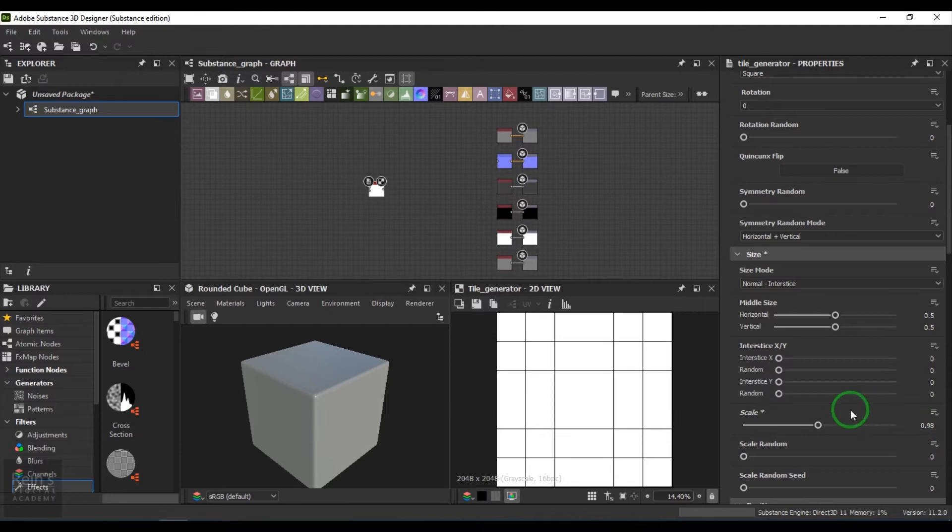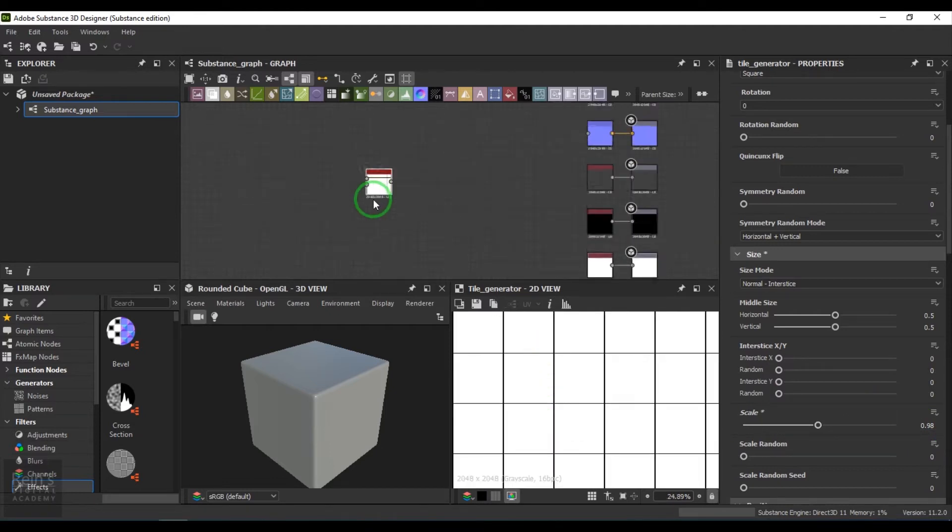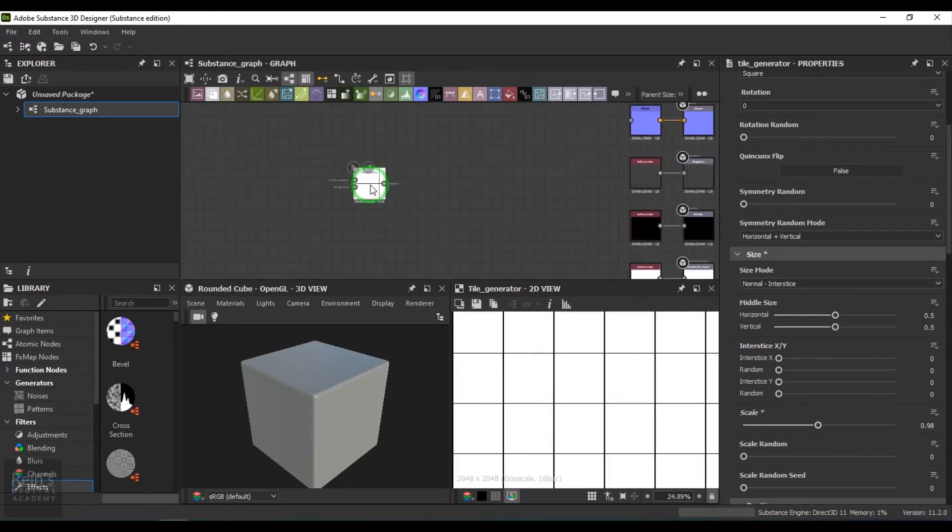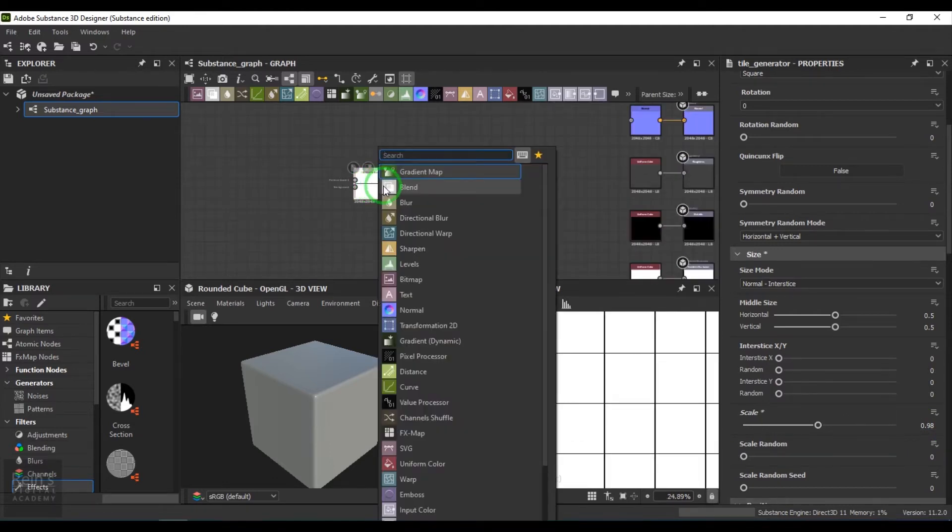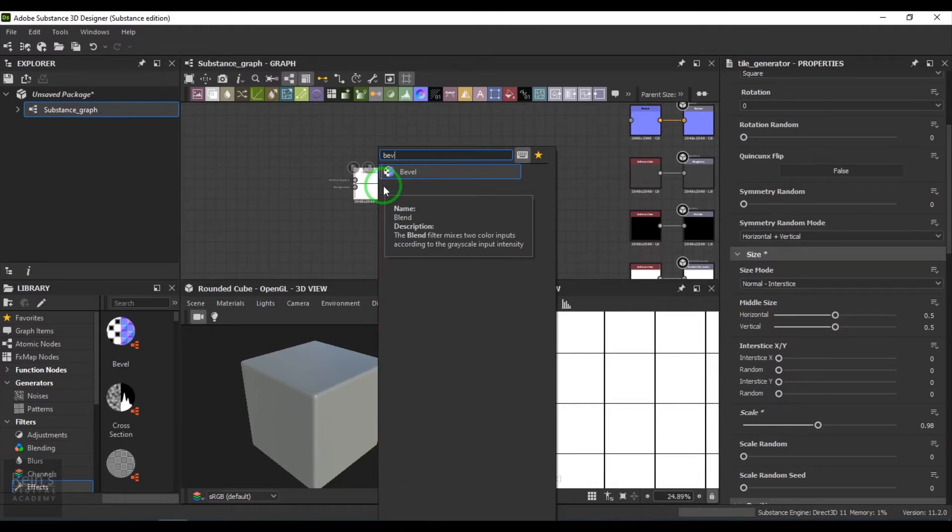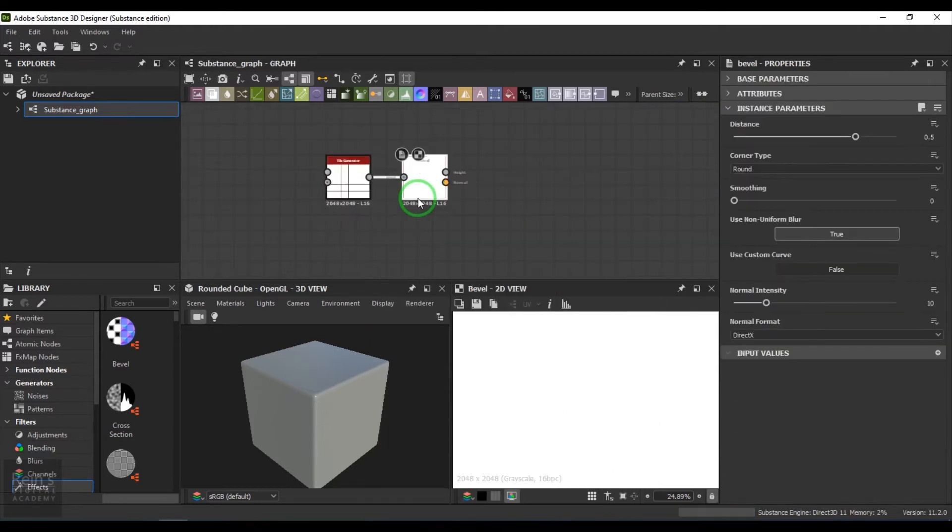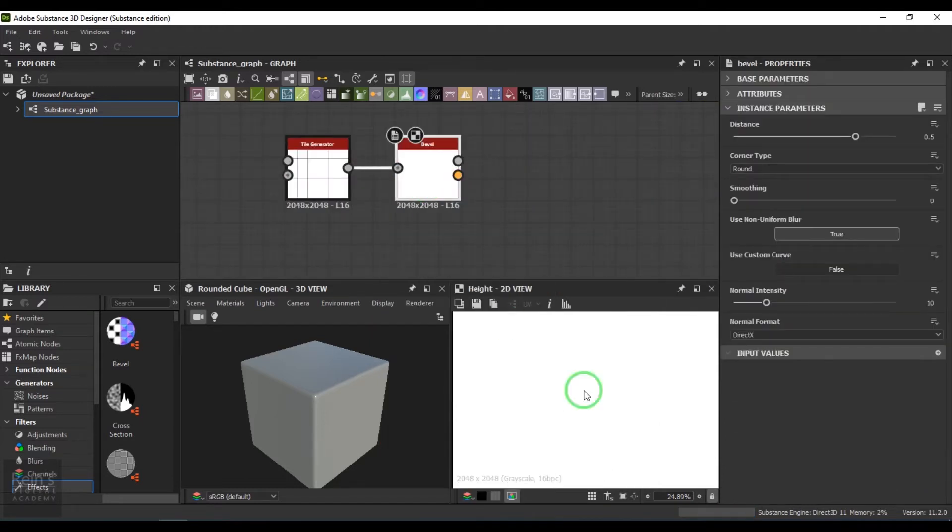Once that is done, I choose a tool called Bevel. I reduce and then change the size to 2.